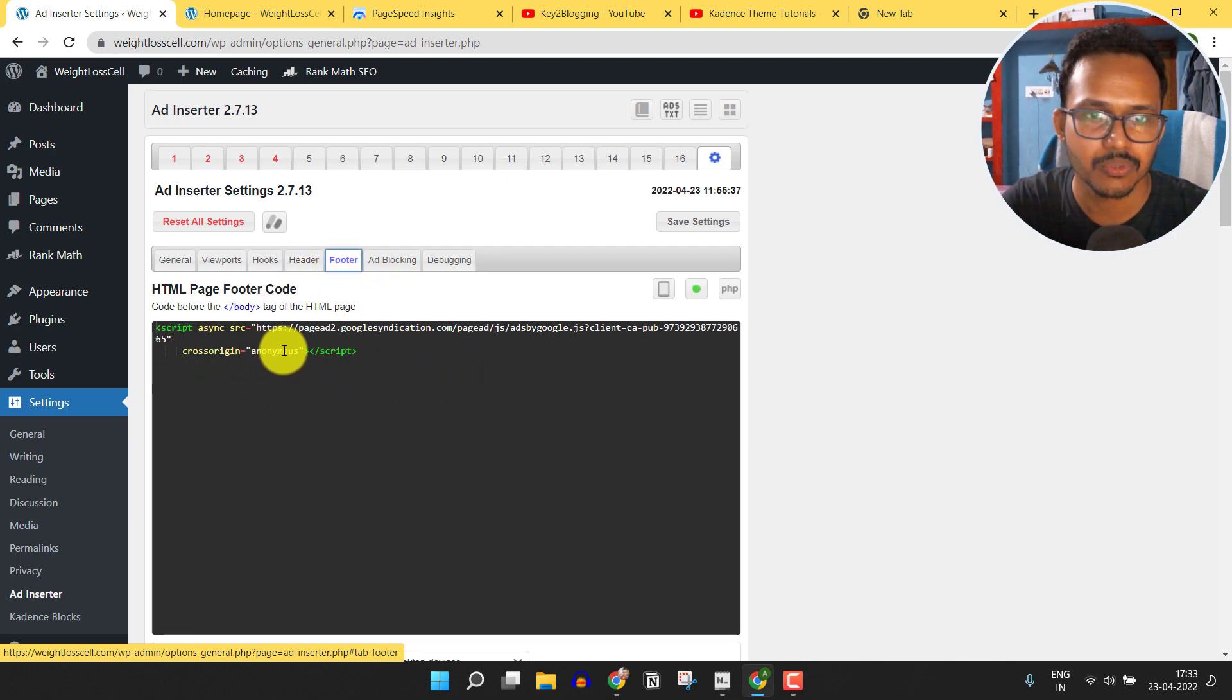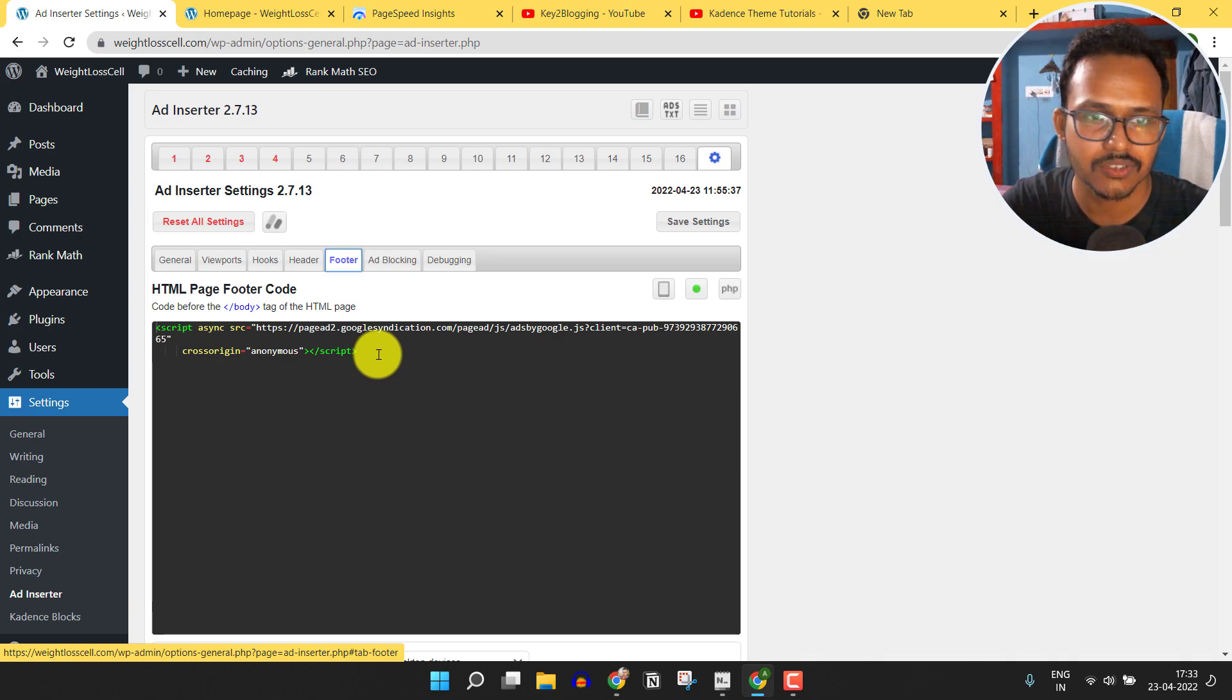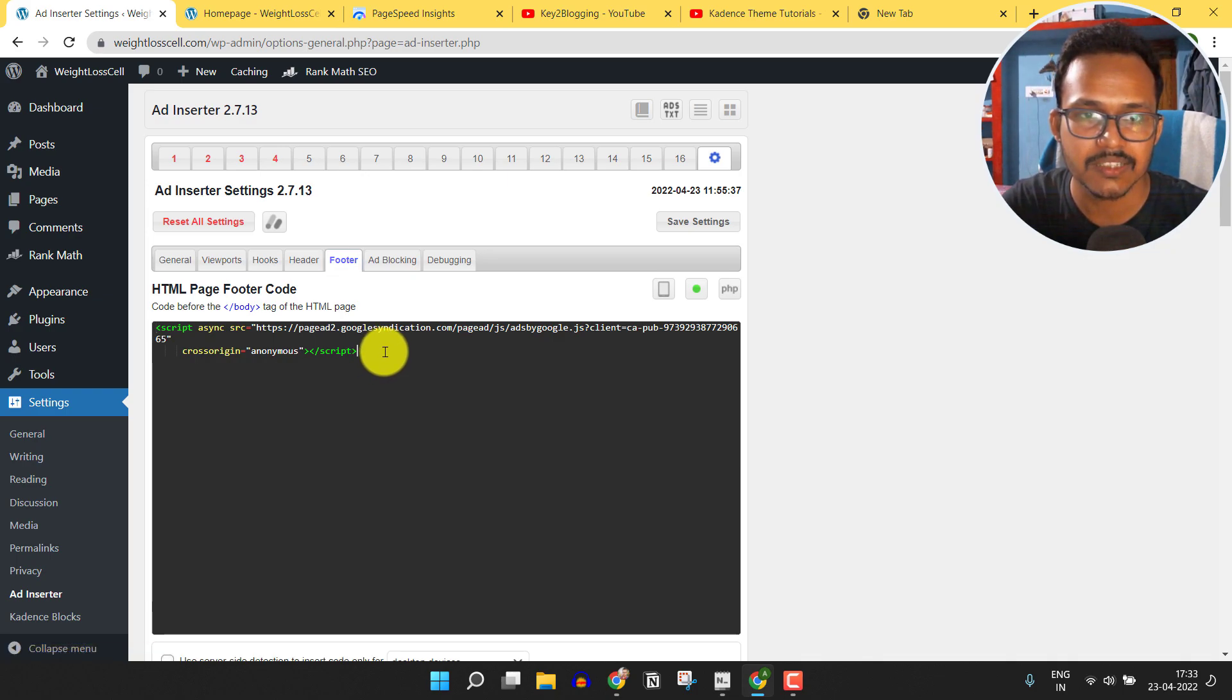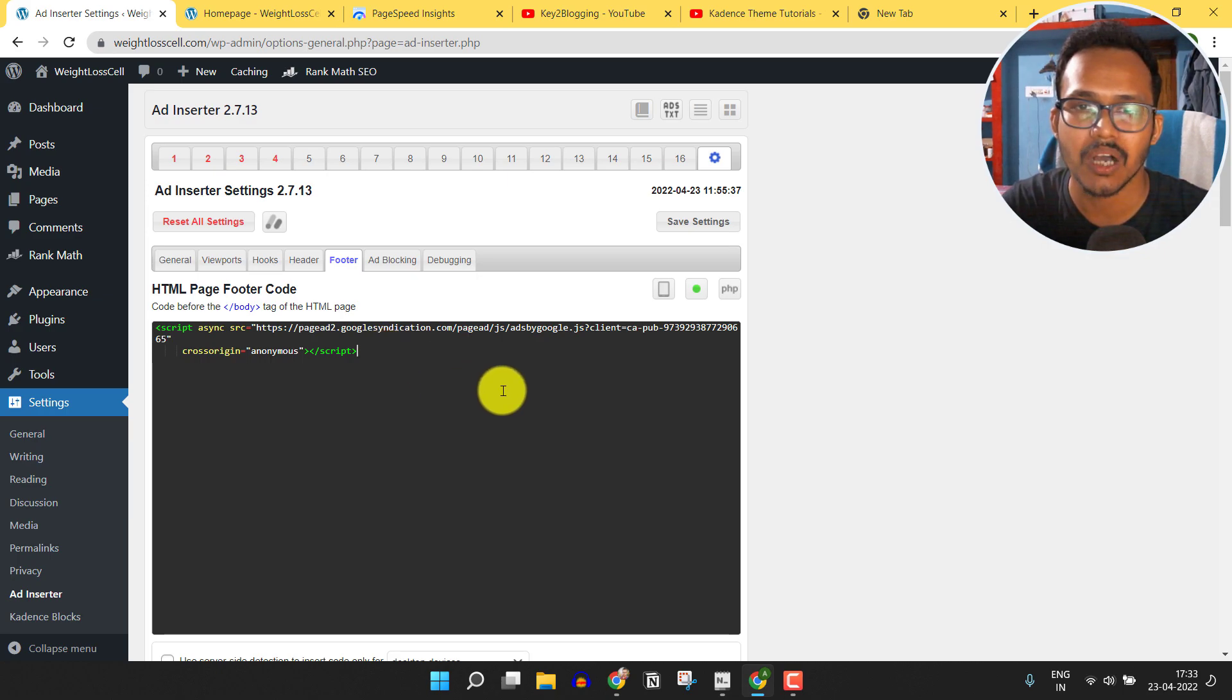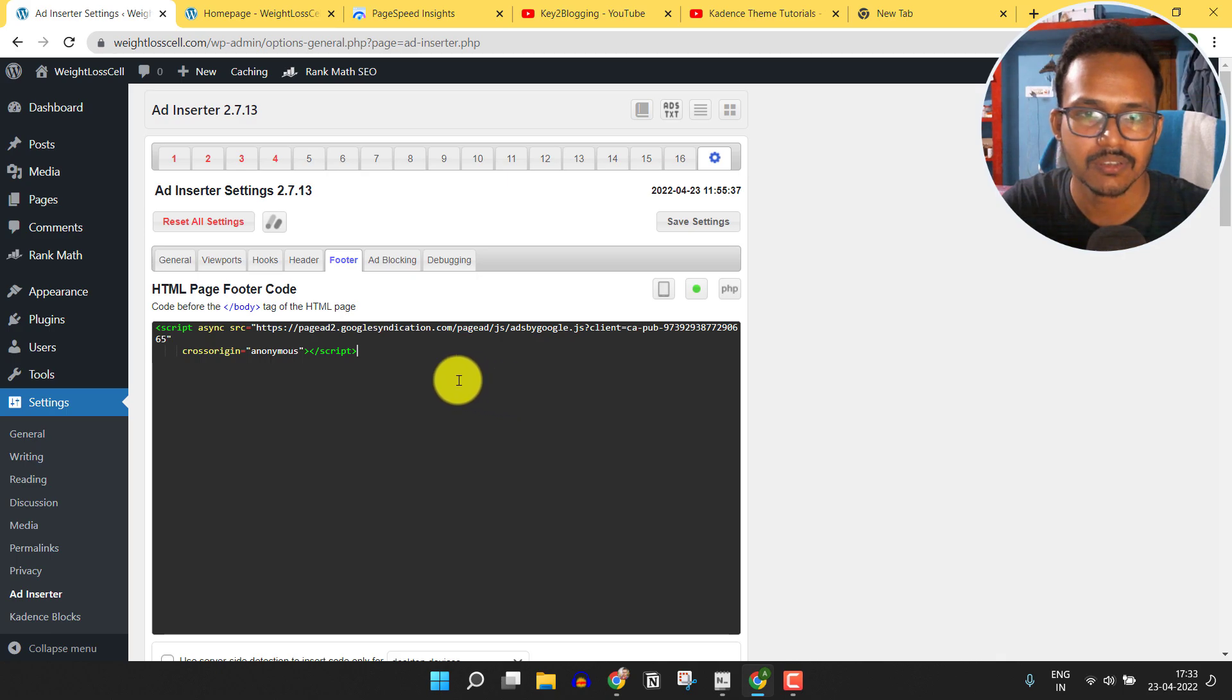We have inserted the auto ad code in the footer section, and we need to change this code with a lazy load AdSense code so that we can improve our blog loading speed.